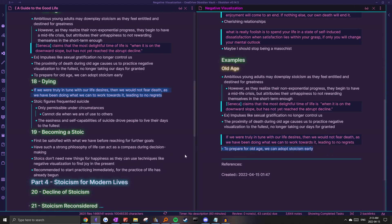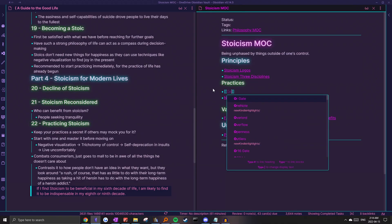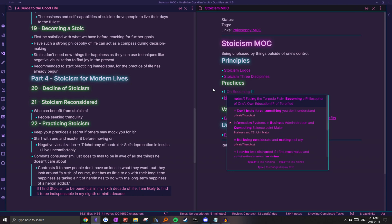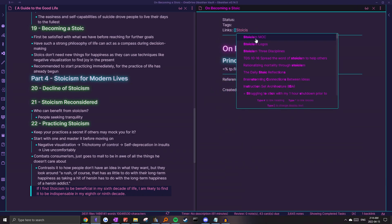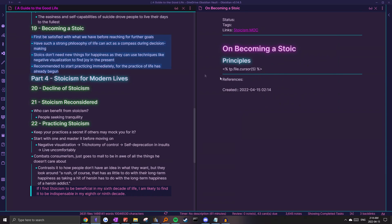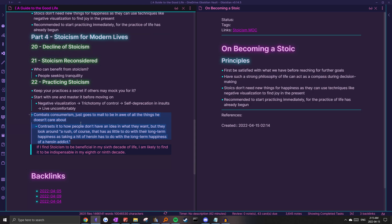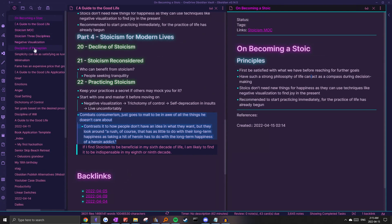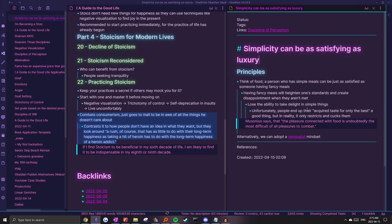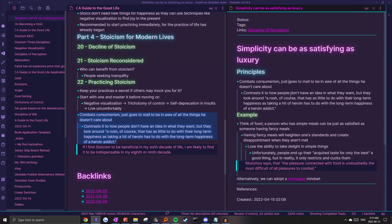Just to speed things up, I'm just going to create a note titled "On Becoming a Stoic" and put the content in here. This idea about consumerism kind of relates to our previous note on simplicity and luxury, so I'm just going to create an examples header and put the content over there.